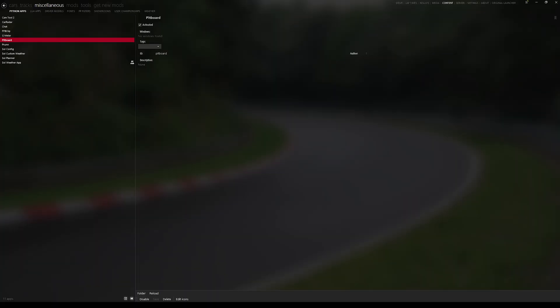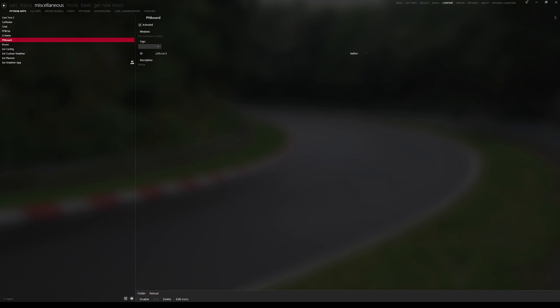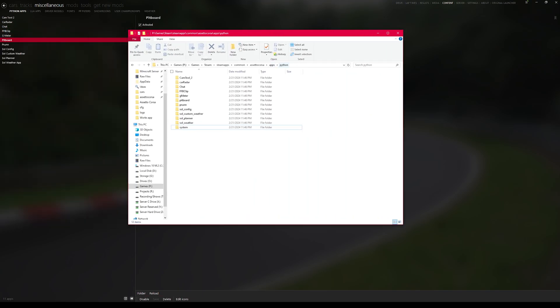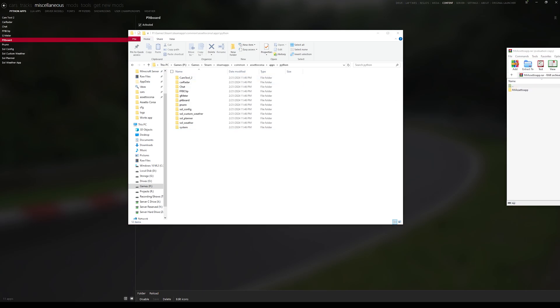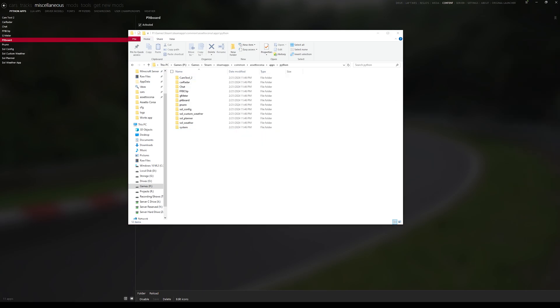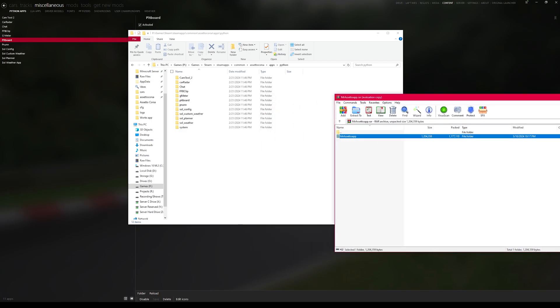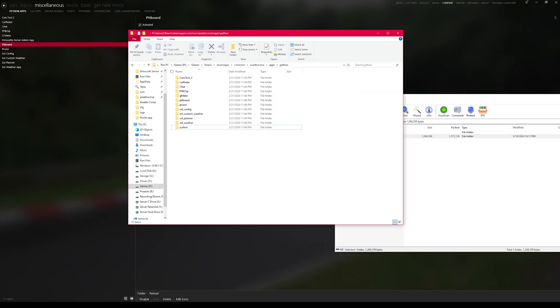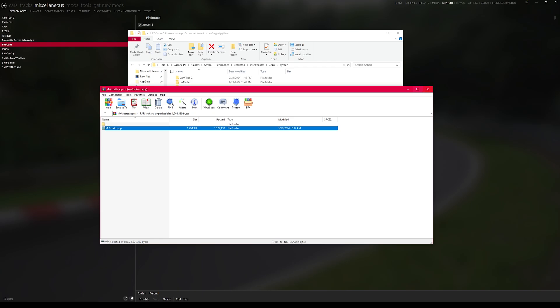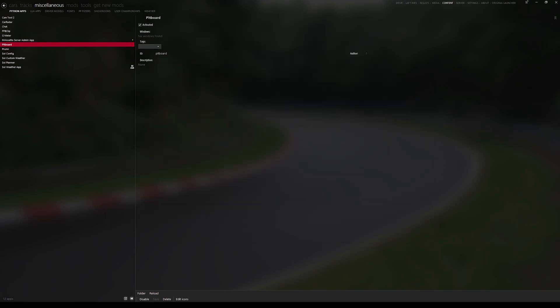So let me show you how to install it. First open up Content Manager and navigate to the Content tab, then go to your Python apps in Miscellaneous. Then open up the folder button and that should open up the location in which the apps are stored. Download the Mr. Seto app from my Patreon and then just drag and drop the folder into the Python folder with all the apps. From there just close both folders and you'll have to install the app by pressing the activated button.